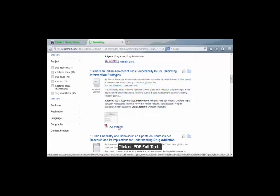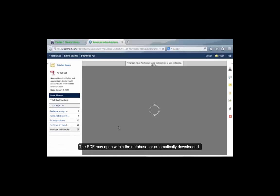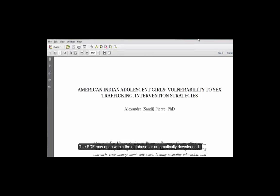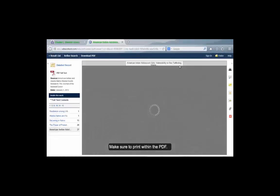Click on PDF full text. The PDF may open within the database or automatically download. You can save, print, or email the PDF. Make sure to print within the PDF.